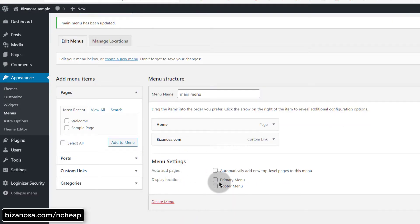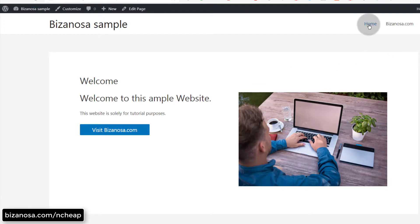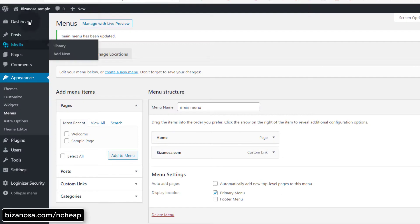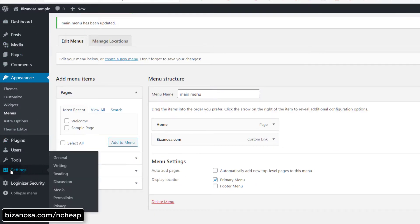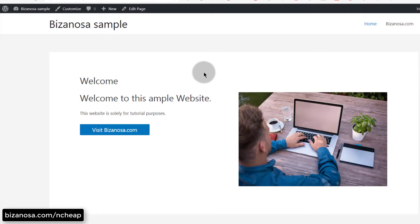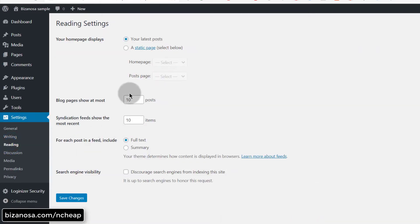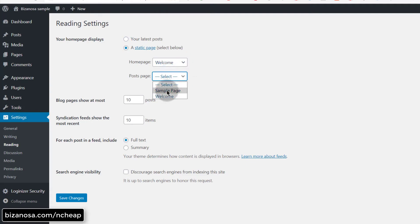I need to set this as the primary menu. Something else that is also very important once you install WordPress — and I forgot to talk about — is you need to come here under Settings > Permalinks and change to something that is user friendly. Save the changes. I also need to go into Settings > Reading, set a static page, make the home page the Welcome page, make the posts page the sample page, and then save changes.